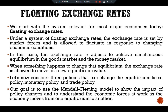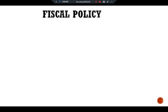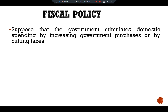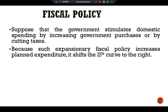Our goal is to use the Mundell-Fleming model to show the impact of policy changes and to understand the economic forces at work as the economy moves from one equilibrium to another. Let's discuss our first policy — fiscal policy. Suppose the government stimulates domestic spending by increasing government purchases or by cutting taxes. Because such expansionary fiscal policy increases planned expenditure, it shifts the IS* curve rightward.